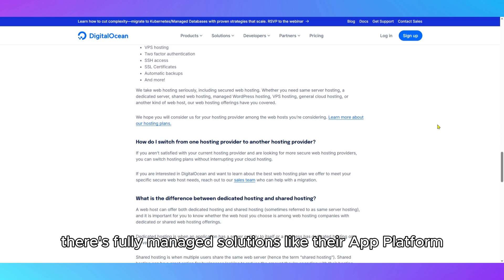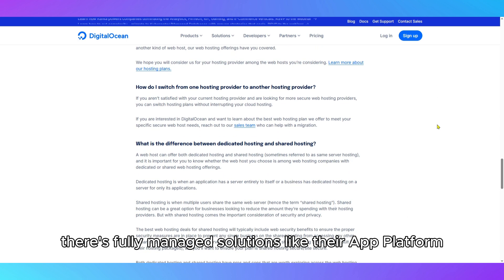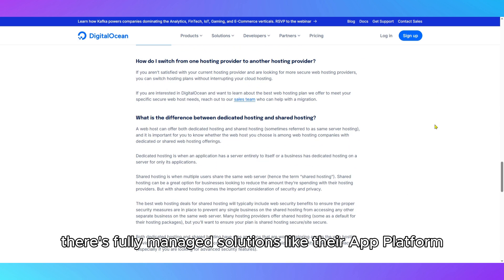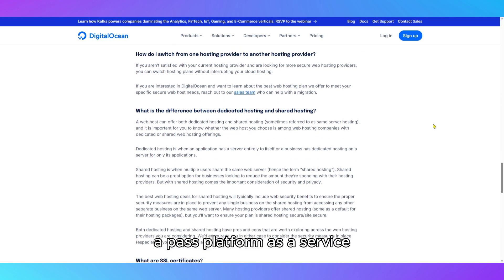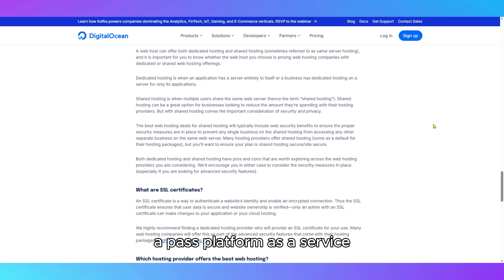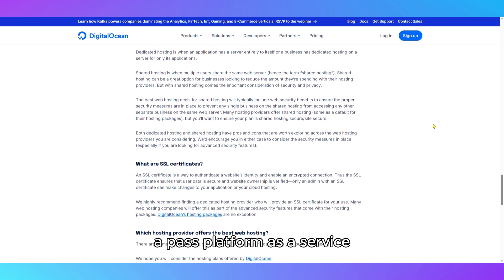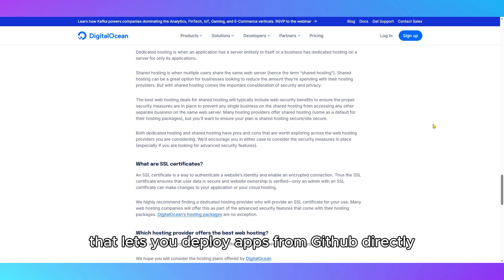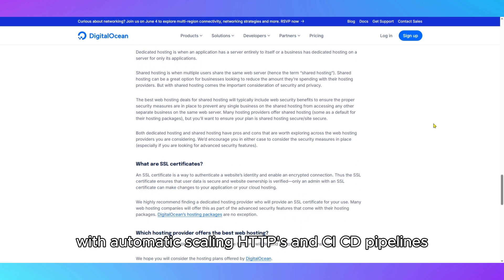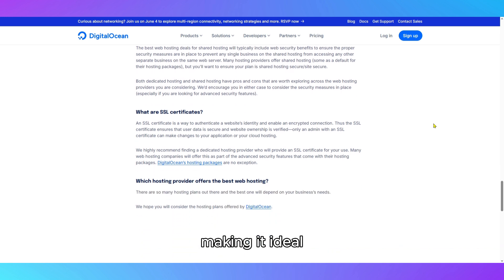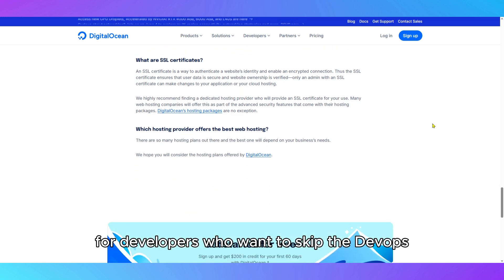DigitalOcean also offers fully managed solutions like their App Platform, a PaaS (Platform as a Service) that lets you deploy apps from GitHub directly with automatic scaling, HTTPS, and CI-CD pipelines, making it ideal for developers who want to skip the DevOps.